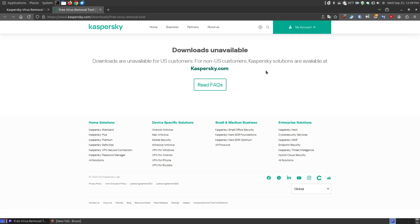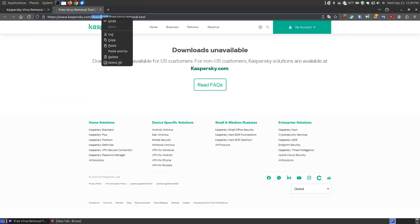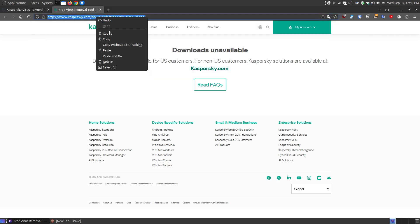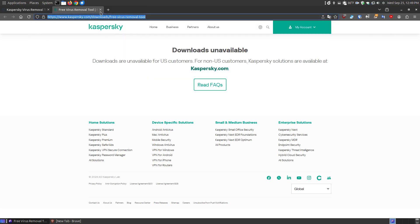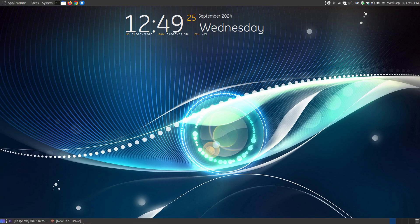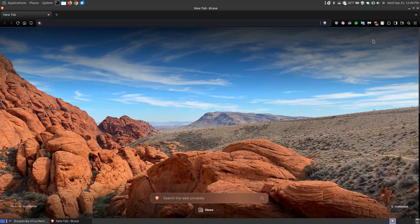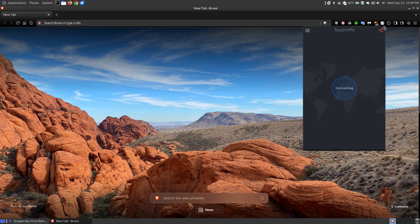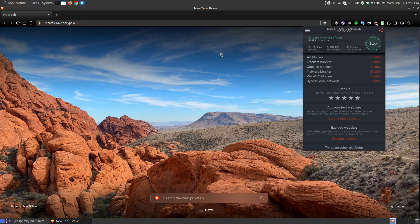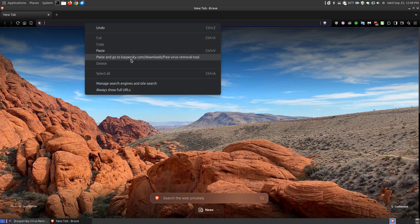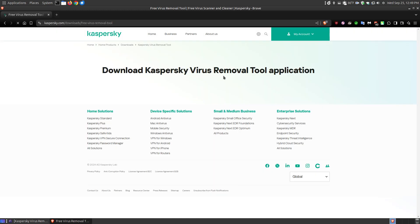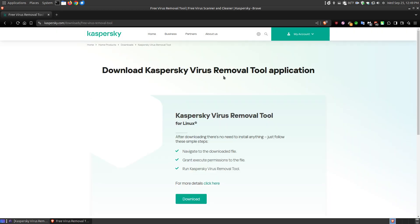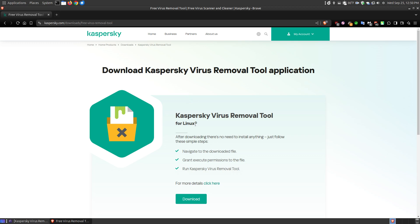For non-U.S. customers, Kaspersky solutions are available. So I'm going to copy this link and go to my Brave browser where I have my VPN on. This is the Touch VPN. You can install it to get the program and then remove it. I'm going to paste this link, and here it is. It says Download Kaspersky Virus Removal Tool. You can click the Download button, and notice it's going to identify your system. In this case, I'm using Linux.